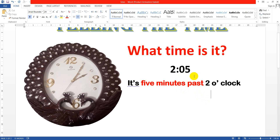What time is it? It's five minutes past two o'clock. Don't forget to like and subscribe to my channel.